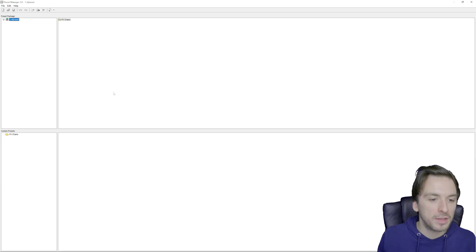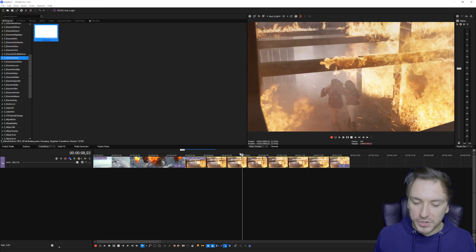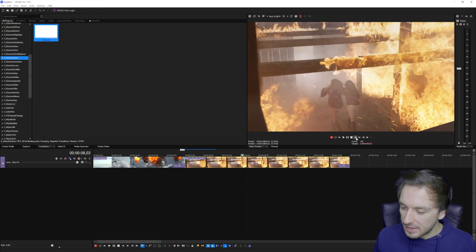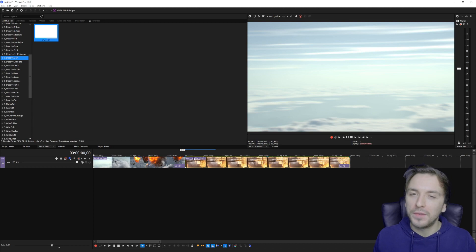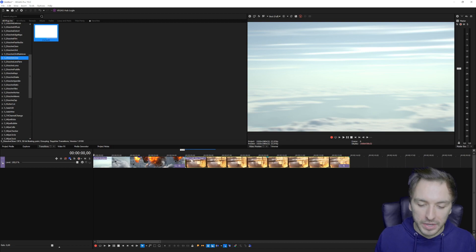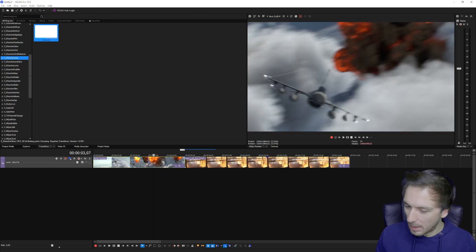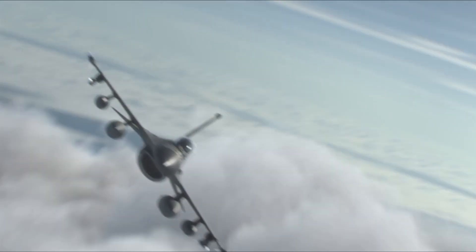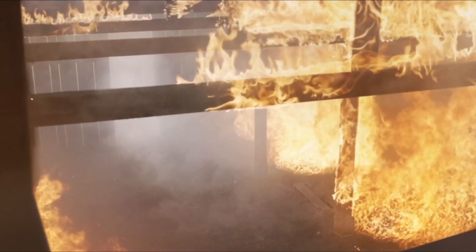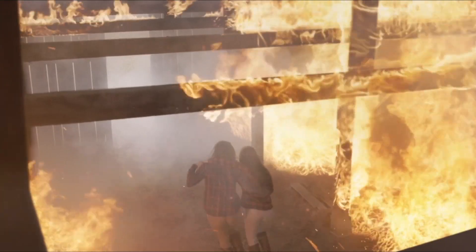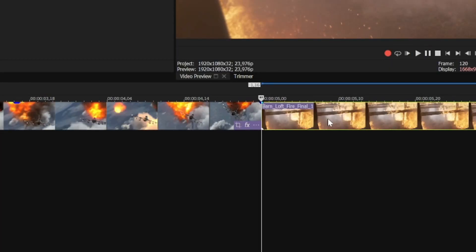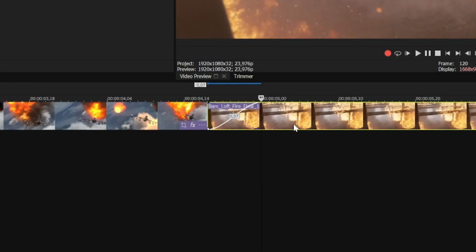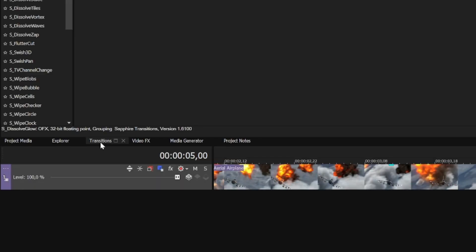Let's go ahead and get started with this preset pack — you can find the link down in the description. Before you click on it, make sure to watch all the way through; I'm going to show you what the transitions look like and how to install them. If you're new, hit the like button and subscribe to the channel if you want to see more of these packs for Vegas Pro 19.